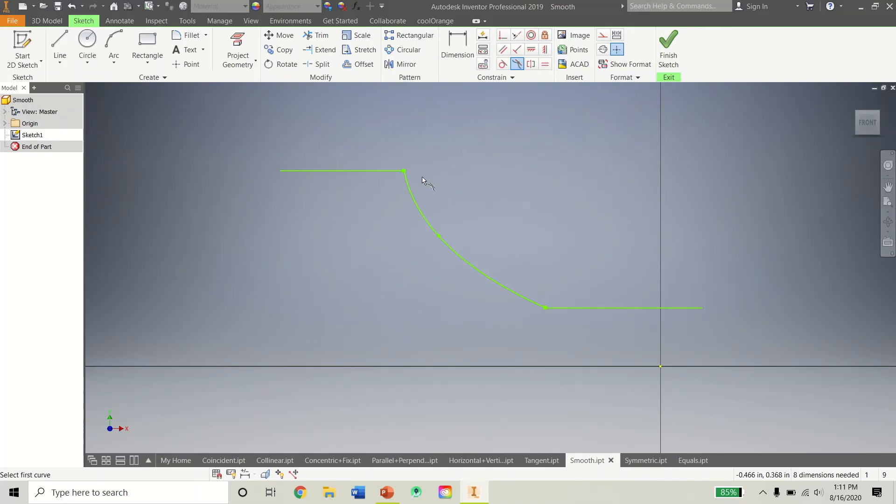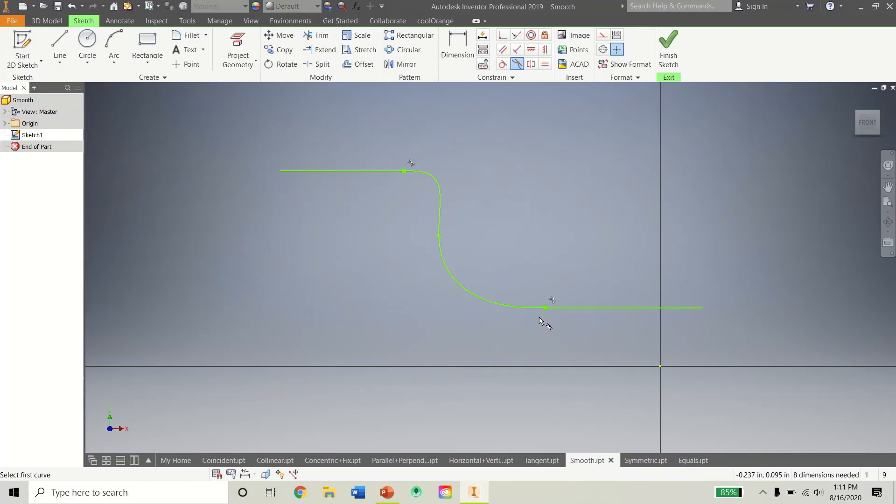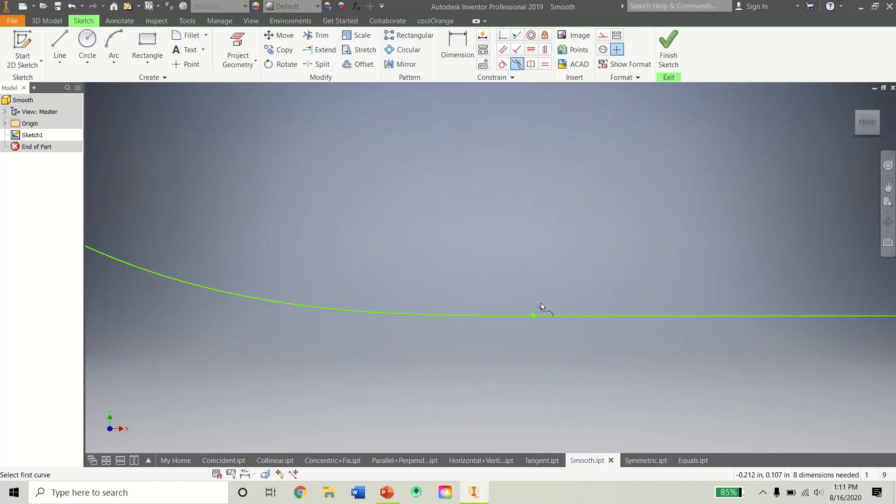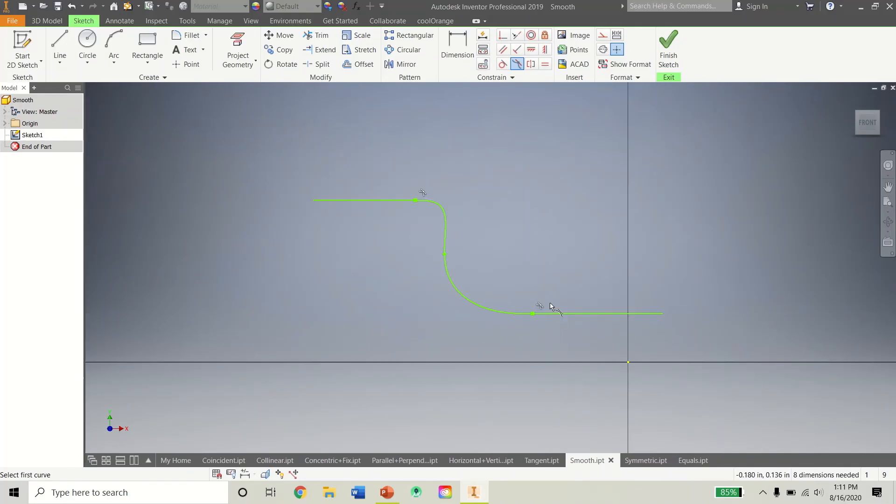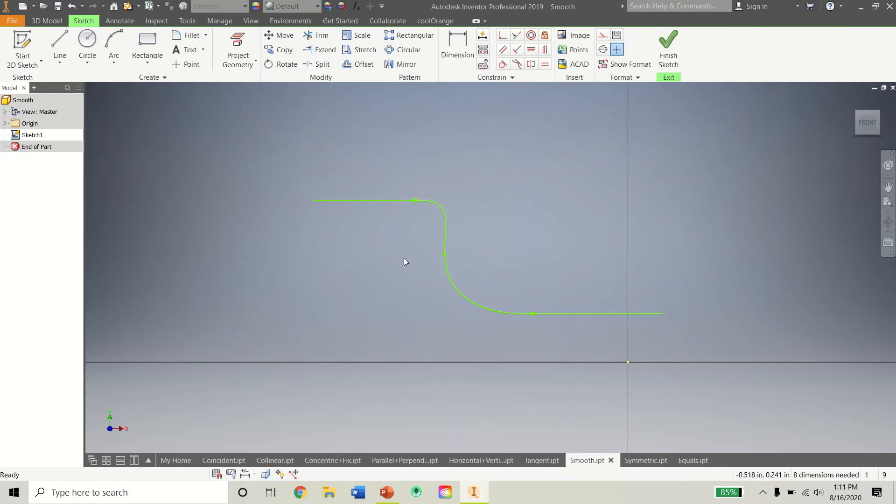But here's how the smooth tool works. It creates like a more smooth finish between a line and a spline. It's very specific. So if I click on this line and then the spline, you'll see that is like very smooth now. And let's do the same over here. That transitions very well in there. So again, smooth tool, you may not use it a lot, but it is there.